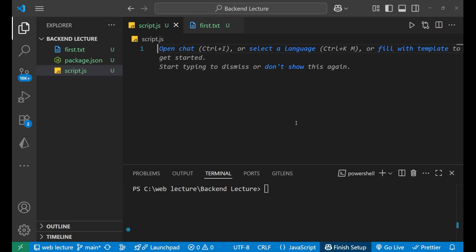Hey, hi everyone. In this lecture we are going to learn about how to deal with JSON files in Node.js. We will learn how to create a file, store JSON data inside it, and how to read a JSON file. Before starting, make sure you have the package.json file inside your main folder. If you don't have it, just write 'npm init' and press enter.